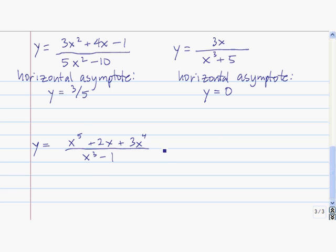Finally, the last case is when the degree of the numerator — which in this case is 5 — is larger than the degree of the denominator — which in this case is 3. When that happens, there is no horizontal asymptote.